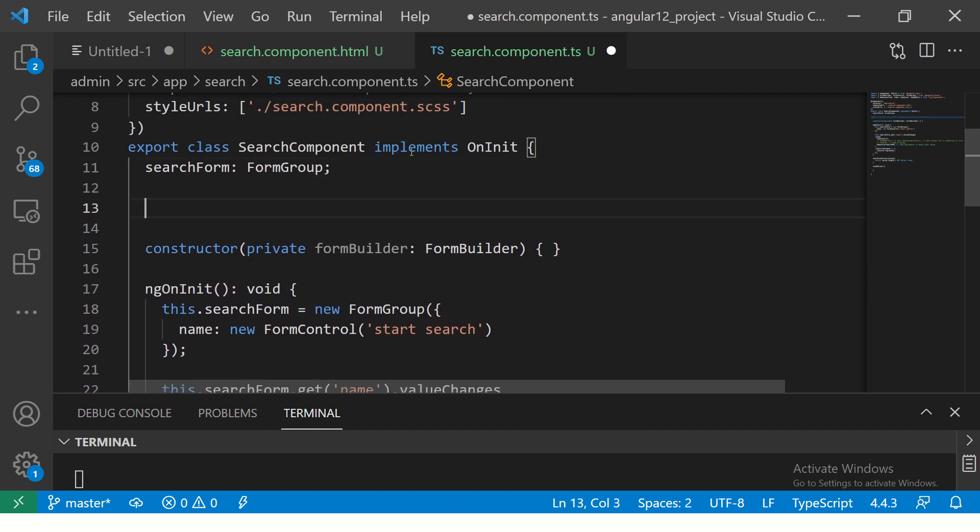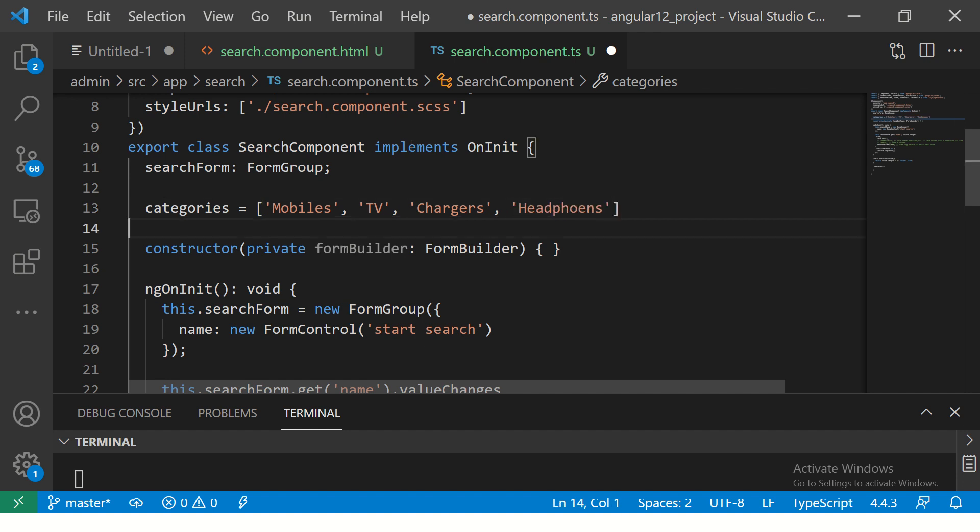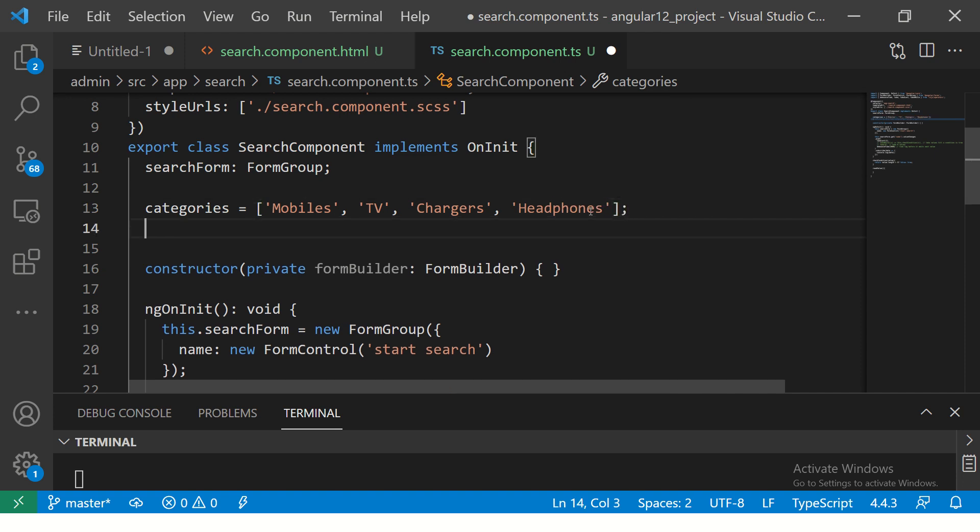Let's say categories is an array that I will build, because all I want is the last value. I'm going to build an array, so you can just define any values that you want. You can say mobiles, TV, chargers, etc. These are any values that you can define as categories.